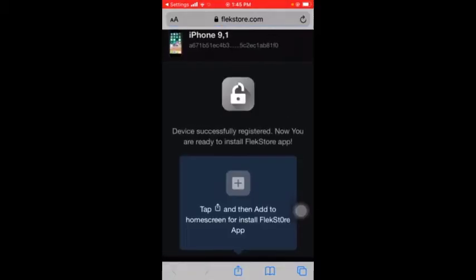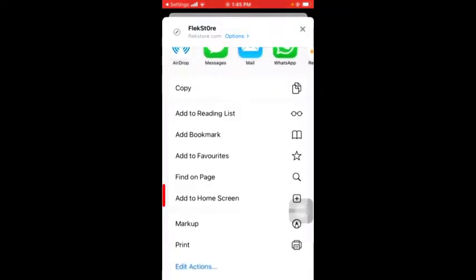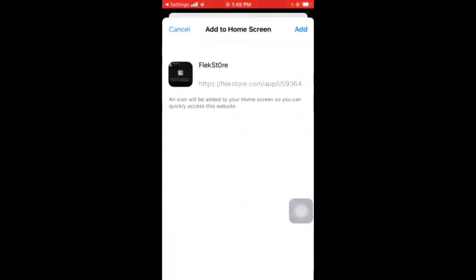Okay, I need to tap on this button here and then add to home screen. Let's add.